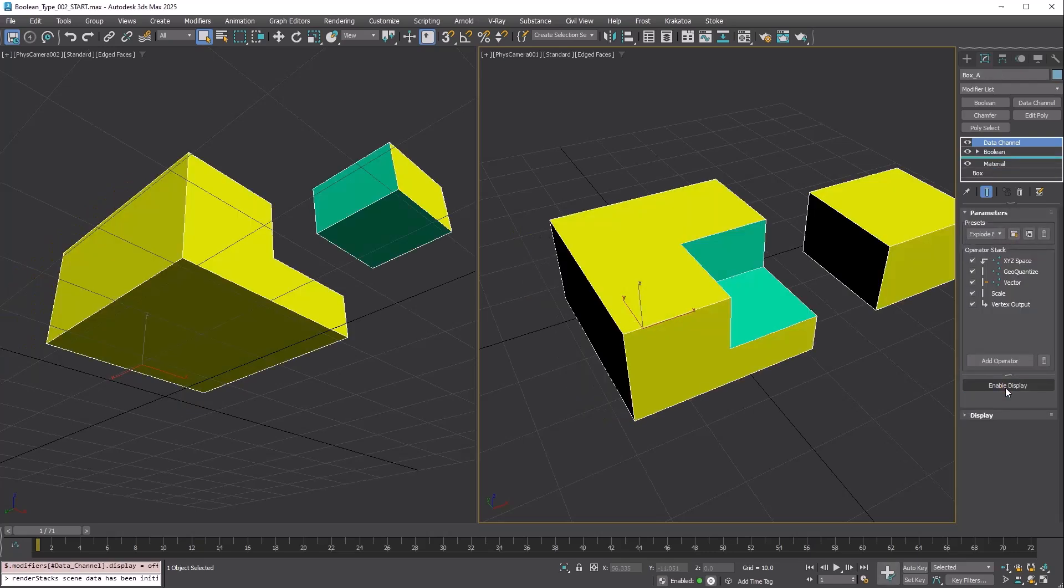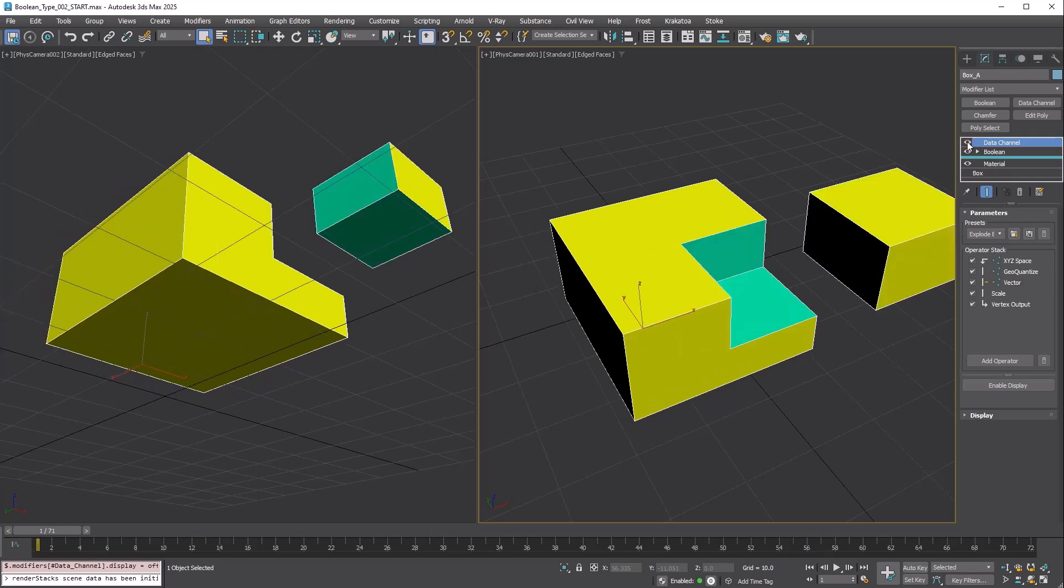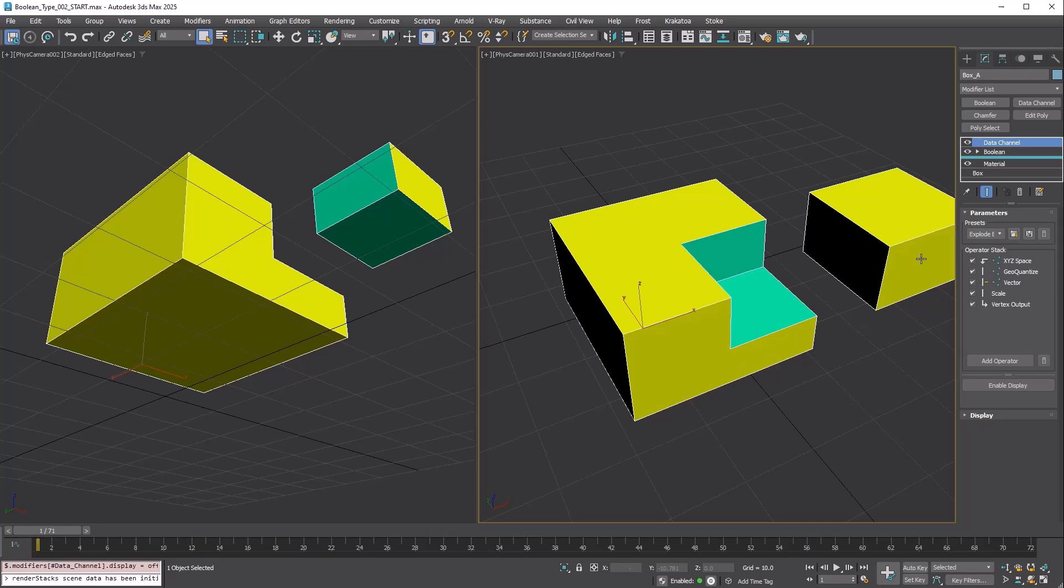Turn off Enable Display to see the original color. This will also update the viewport. Now you can clearly see what the Split operation did. It's a combination of Intersect and Subtract. This type is very convenient for breaking objects.